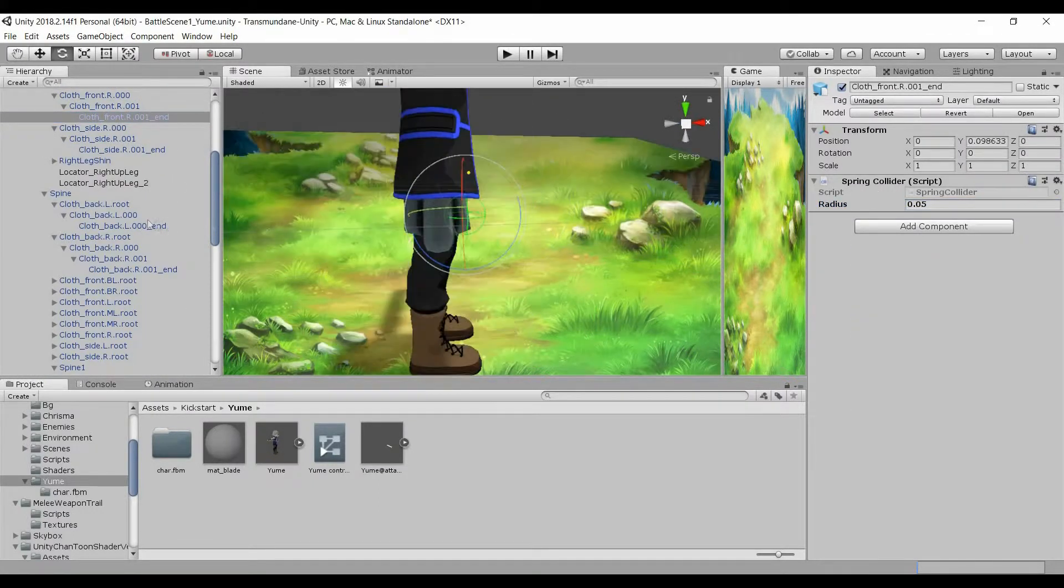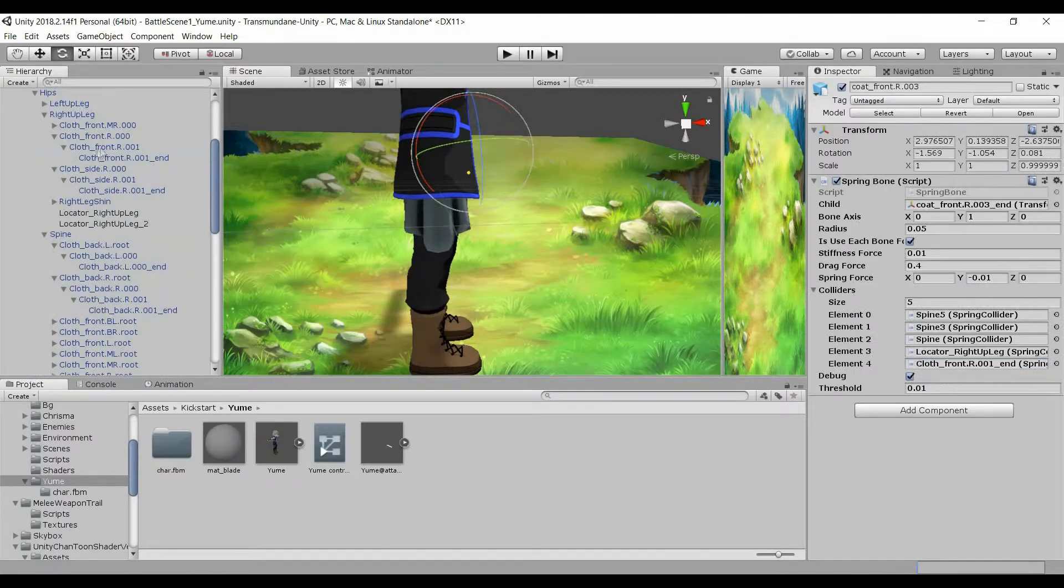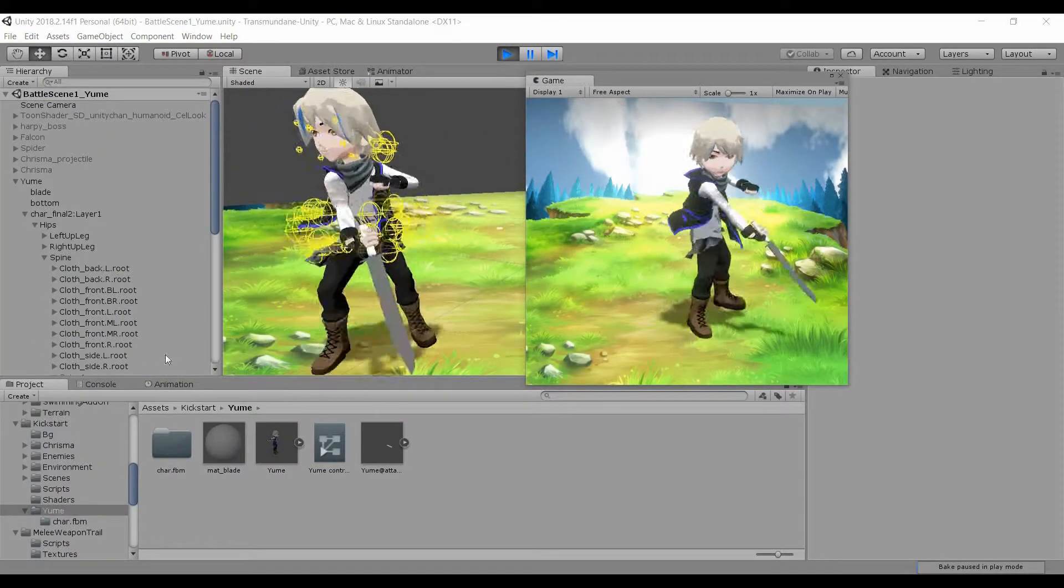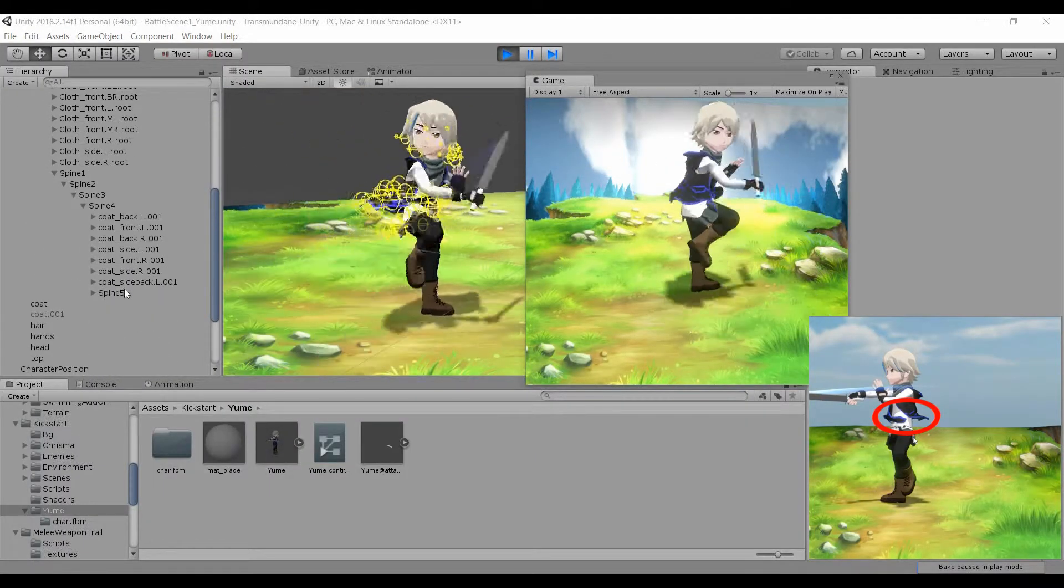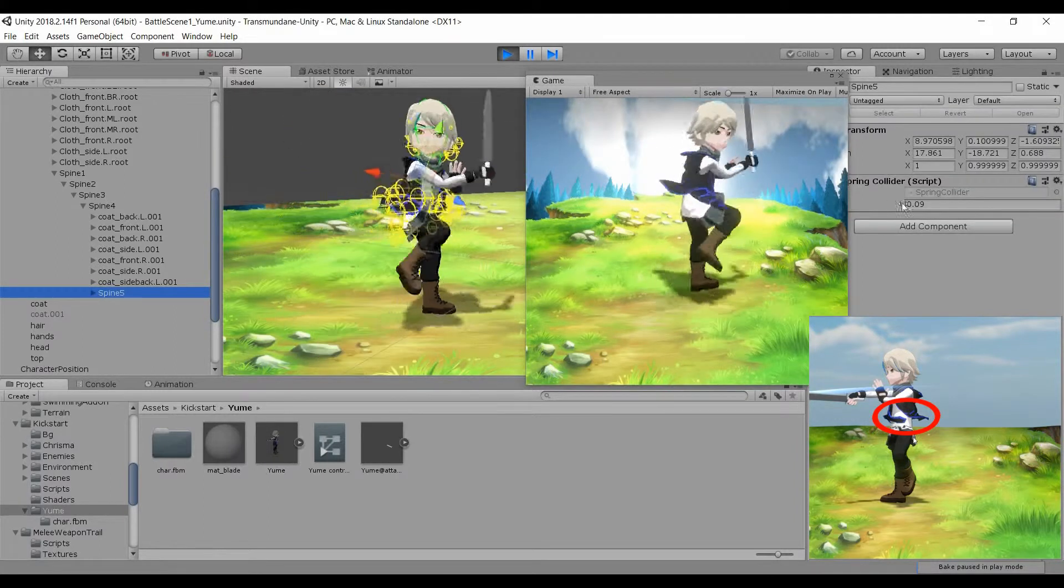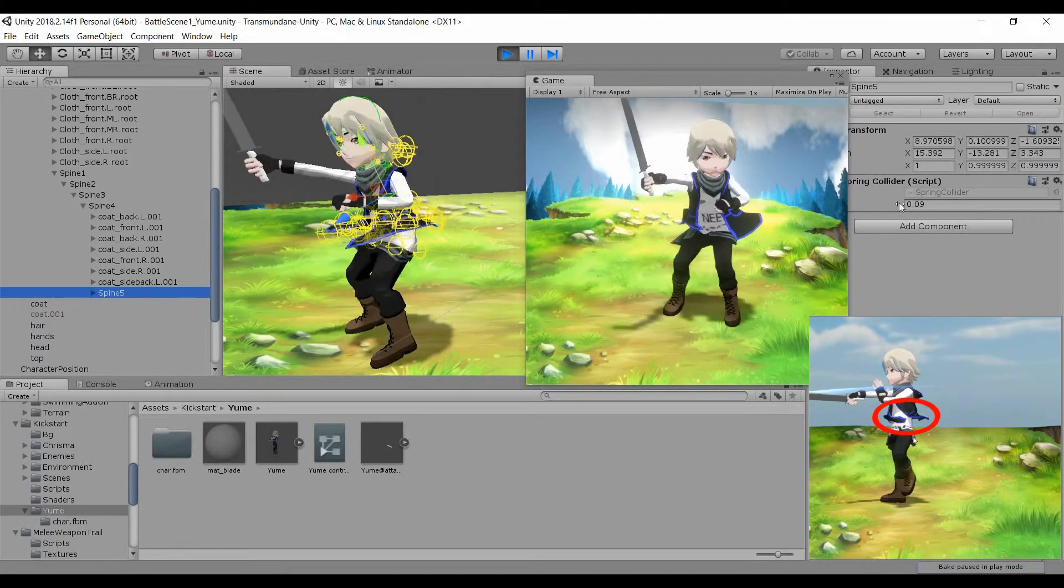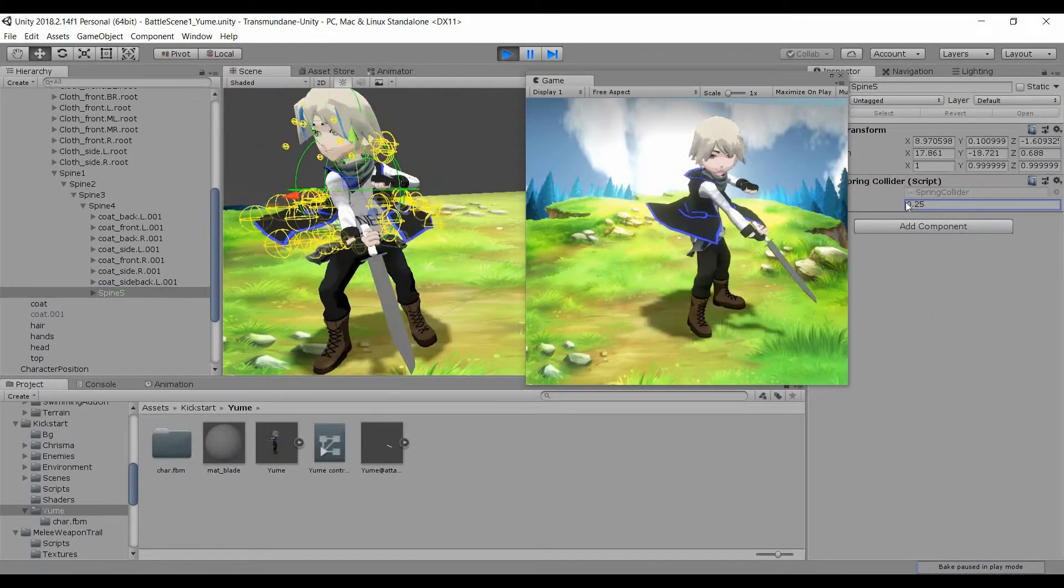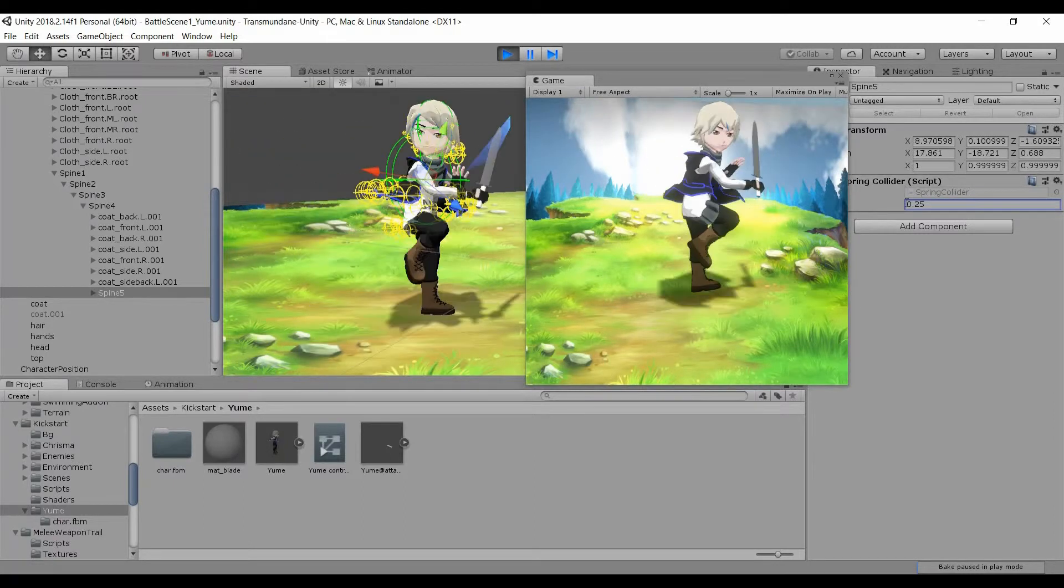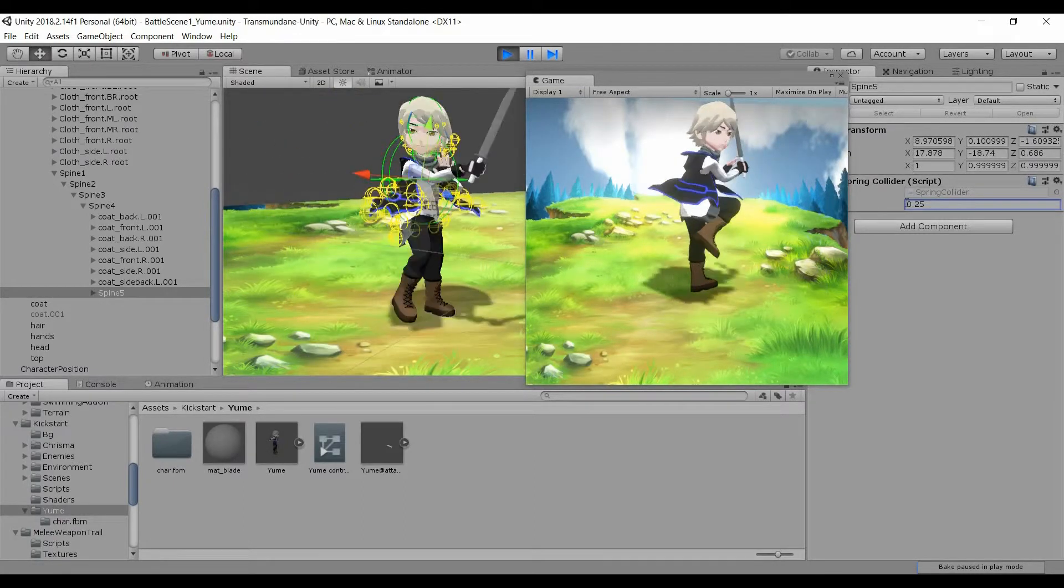This should fix the issue. The next issue is that the coat lumps together when doing the spin, which doesn't look good. So I'll adjust the collider in spine 5 by increasing the radius to 0.25.